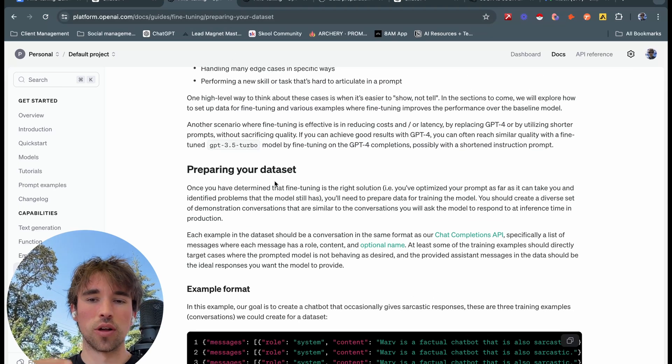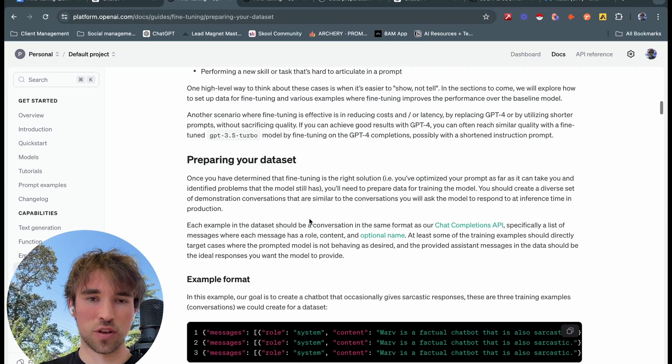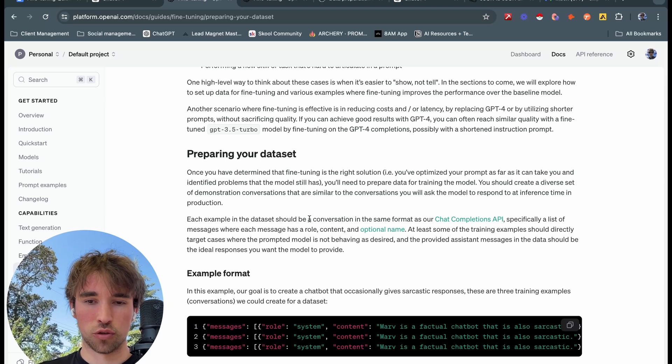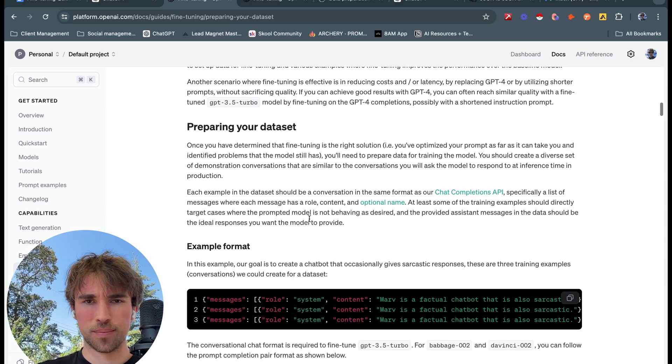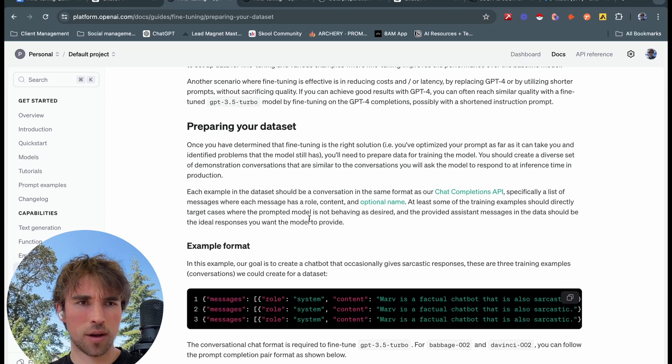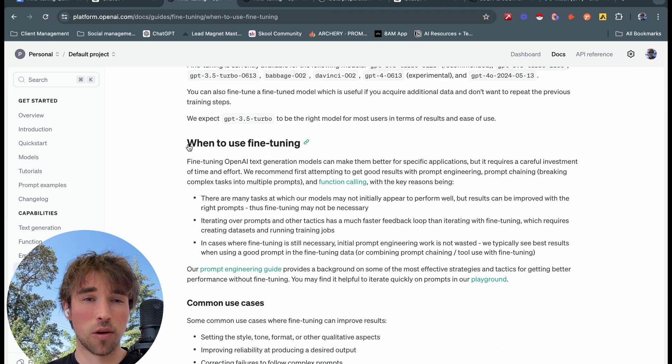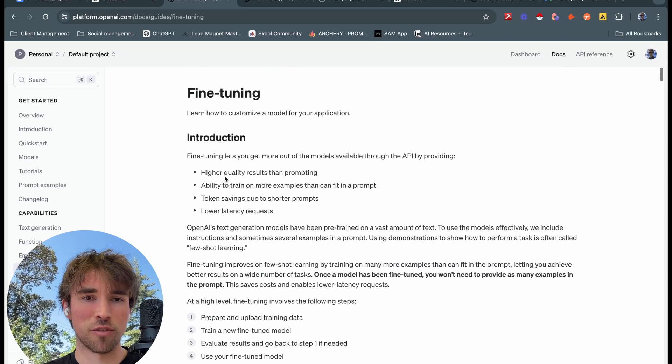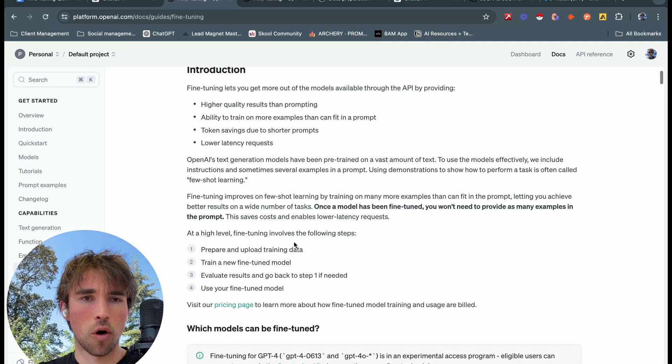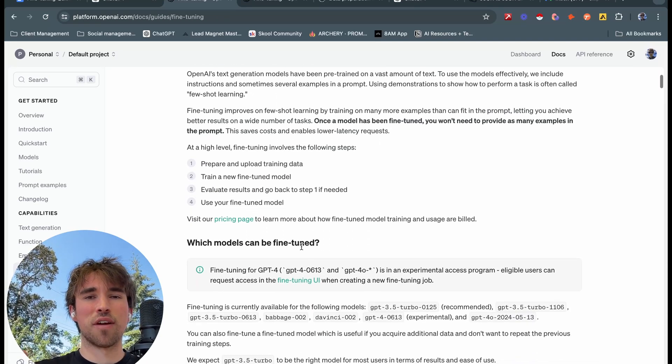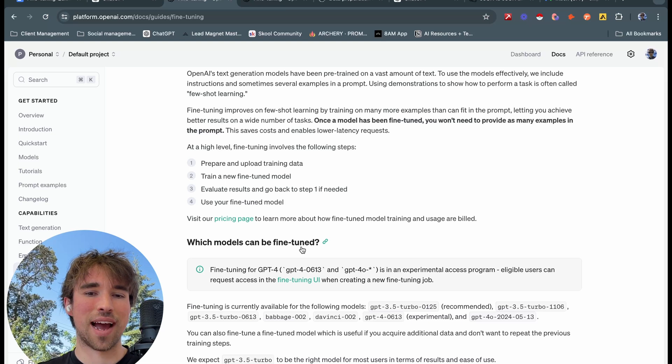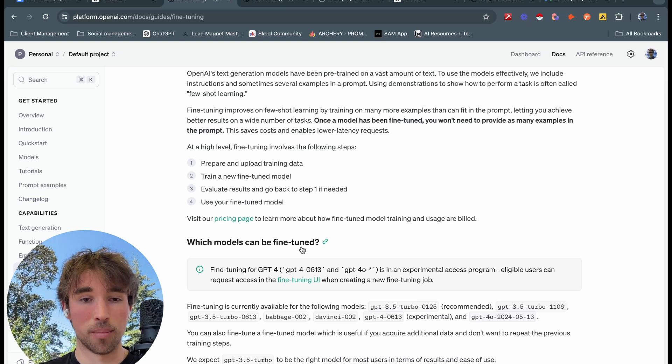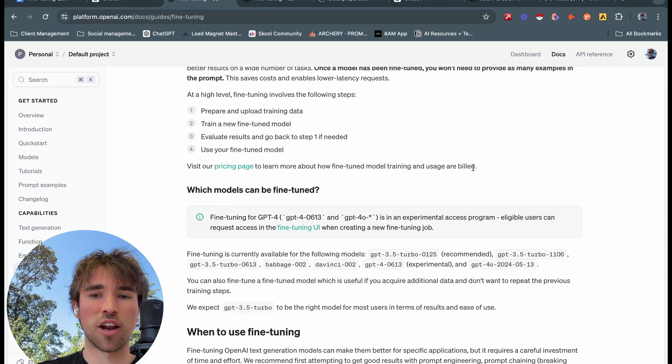Now once we have this folder, the first step in this fine tuning process here is we're going to want to head over to platform.openai.com/docs/fine-tuning. Literally just Google OpenAI fine tuning, this will be the first search result.